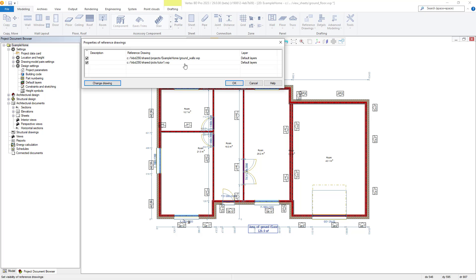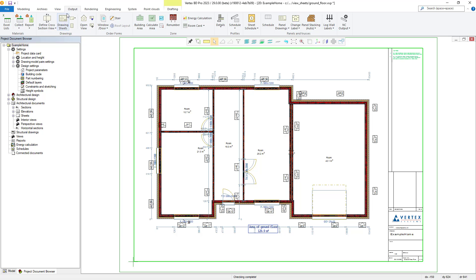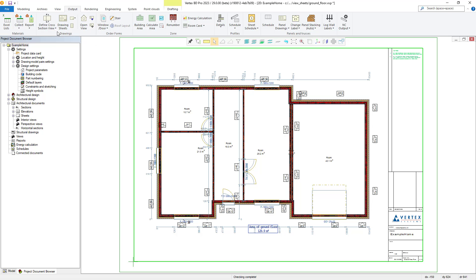The other, ground_walls.vxp, is the ground level wall layout within the project. Once we create more in-depth drawing sheets which include things such as our title block reference drawing, these will also be located here. Creating drawing sheets is a simple process and is essentially just a matter of adding the reference drawings you would like to be a part of your drawing sheet together.